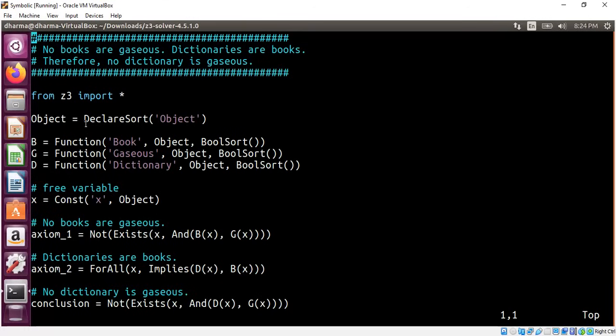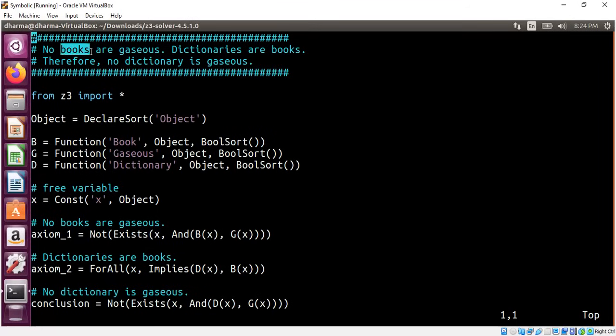So first we declare an abstract object. This declare short means you are creating an object, abstract object. We have a book here. So we need to model what is a book.